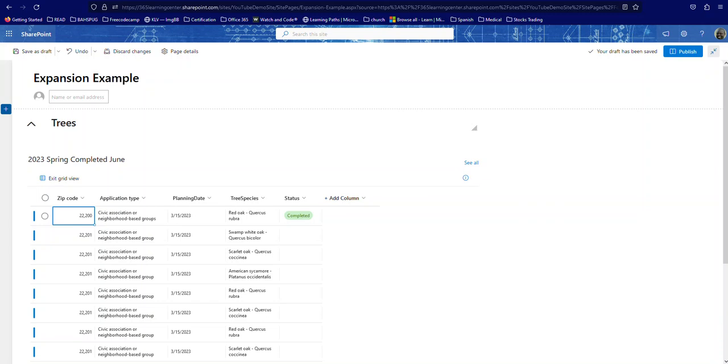We had something called Easy Tabs. It was a JavaScript file, and once you put it on your page, it tabbed your web parts horizontally across the page, so it gave you tabs. Unfortunately, in the modern page, you are unable to create tabs because you can't add any JavaScript to the page. Not even in the classic page you can't add JavaScript.